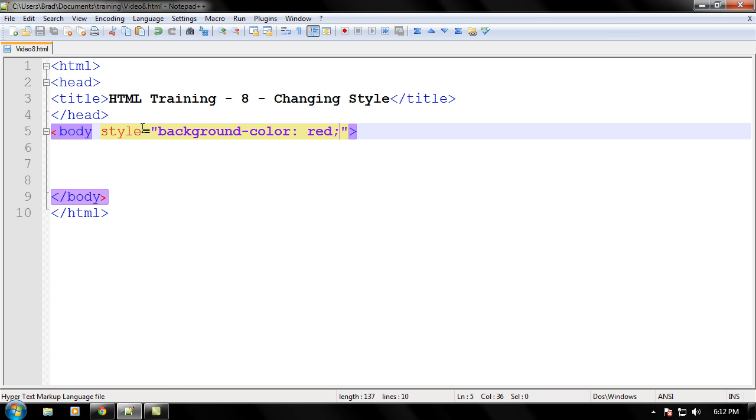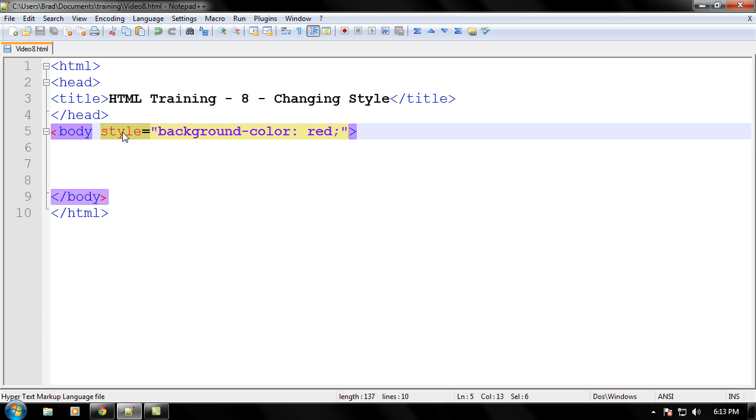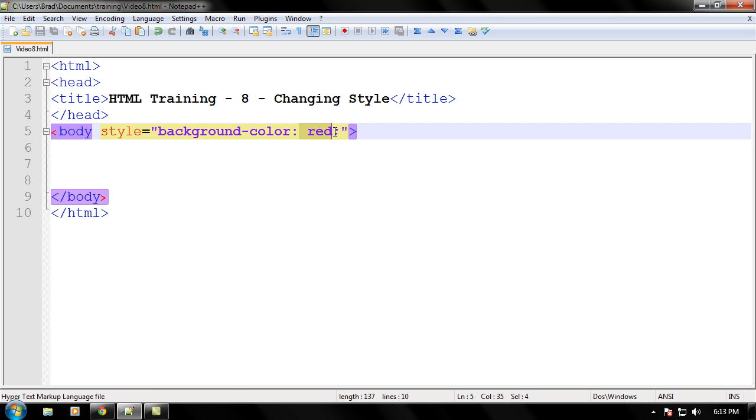What we're doing here is that in the body tag we are changing the attribute style. We learned about attributes in video 6 I believe. And what we're setting the attribute style to is that we're going into it and then we're changing the property of the style, the background color property to red.